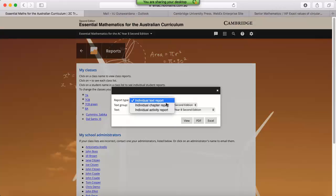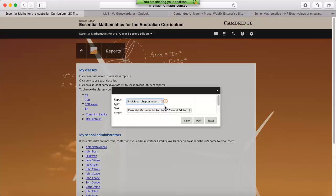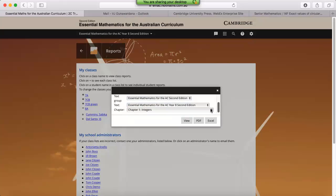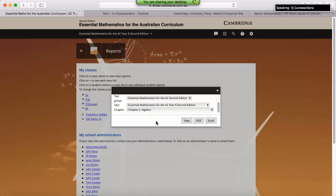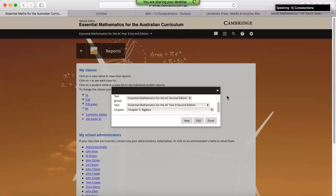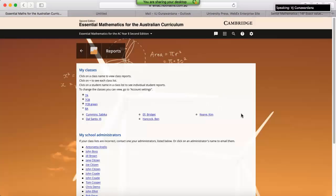So if we just look at a chapter report, and select where we'd like our work from, and finally select the file type. This will open up in a separate tab. We'll let that one load and we'll come back to that.